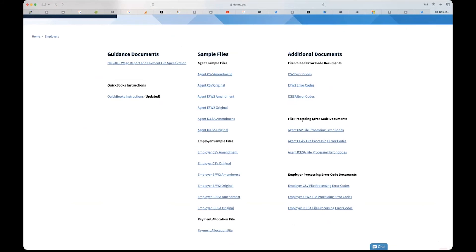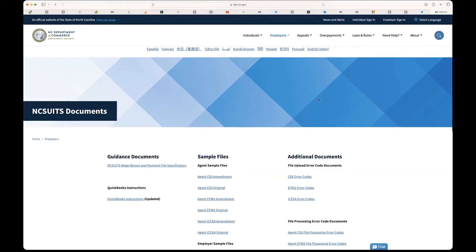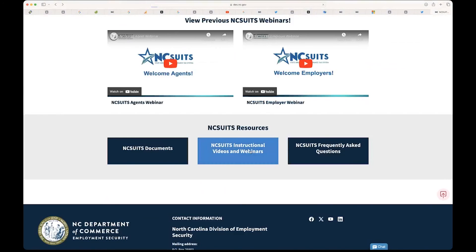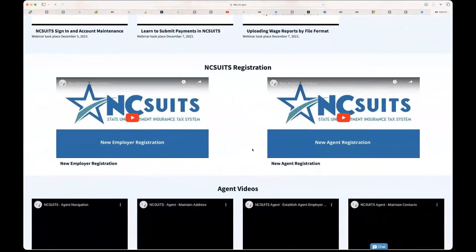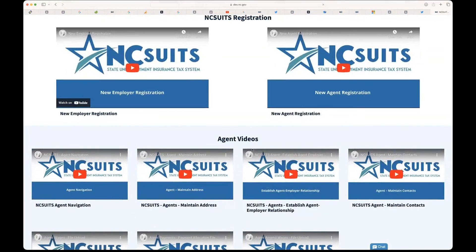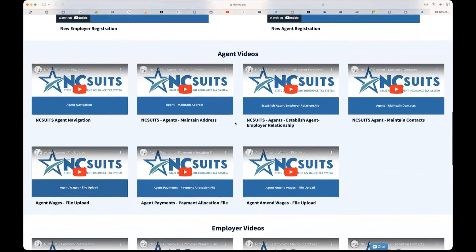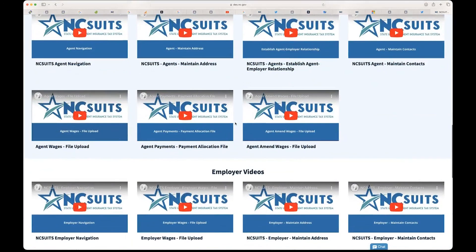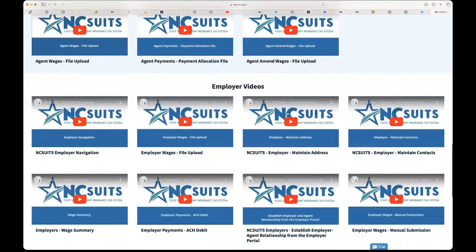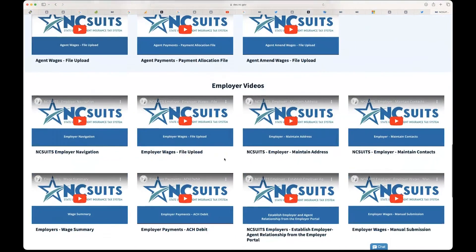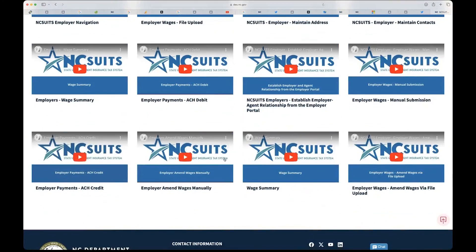On the Instructional Videos and Webinars page, you can find all past webinars, instructions on how to register for new employers or agents, and many agent and employer walkthrough videos covering topics like navigating the system, maintaining contacts, and agent wages file upload — essentially what Gina just demonstrated.